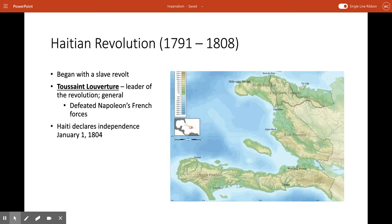Haiti — the Haitian Revolution — established the second independent republic in the Americas, after the United States. A man named Toussaint Louverture emerged as the leader of the revolution. He managed to overcome internal resistance in the colony and outmaneuvered foreign powers like the Spanish Empire and the British Empire. He was a brilliant general and defeated Napoleon's attempt to regain French control over the colony. The nation of Haiti formally declared its independence on January 1st, 1804. This newly independent nation rejected European racist hierarchies and defined all Haitians as black.